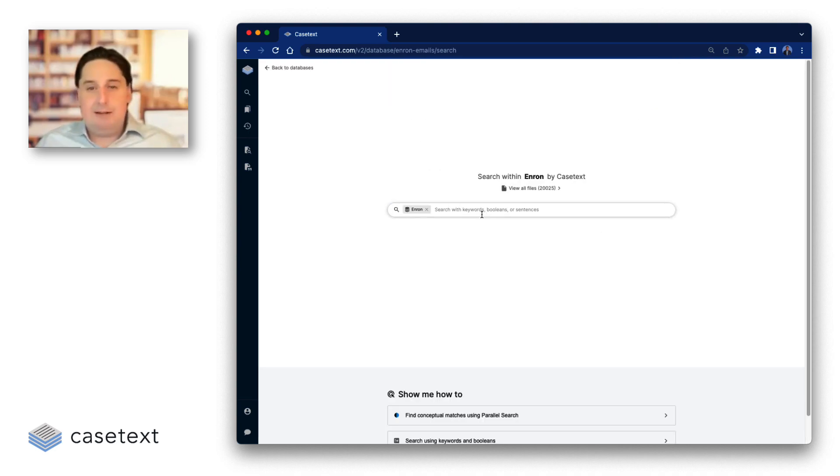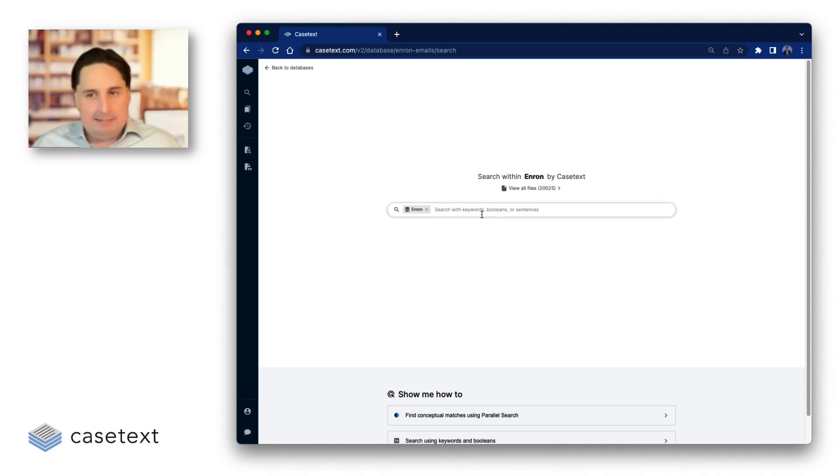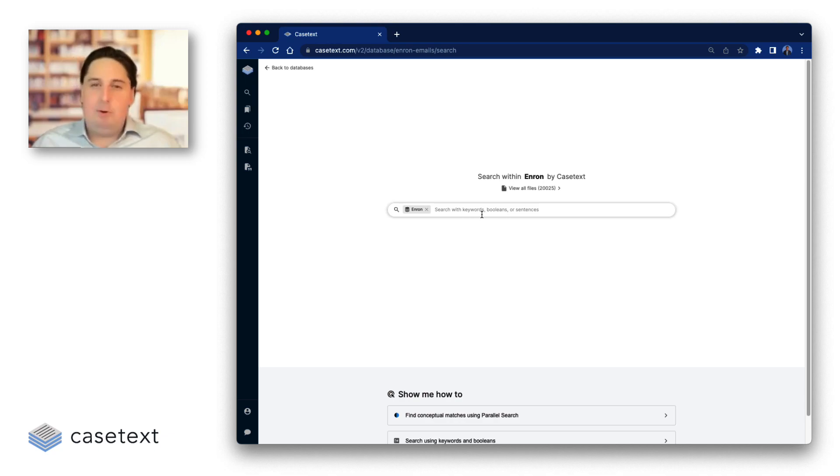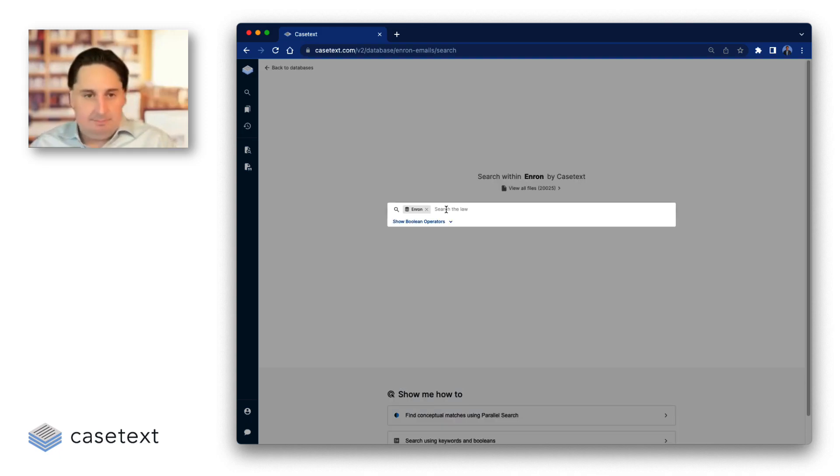First, we tried it on eDiscovery. So what I'm showing you now is what happens when you take the same powerful technique, again, transformer-based neural nets, and point them not at case law, but at 20,000 real emails sent by real employees.